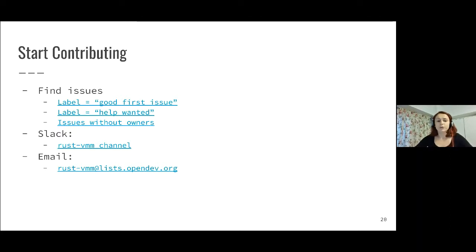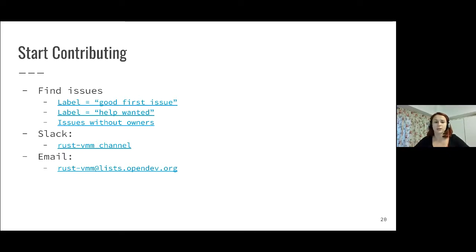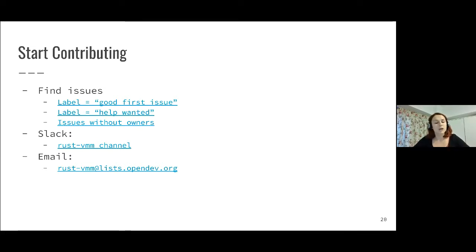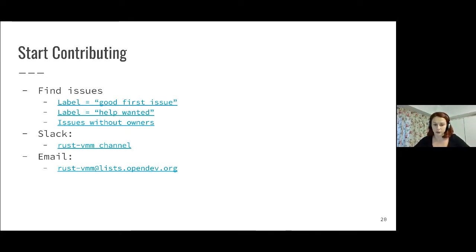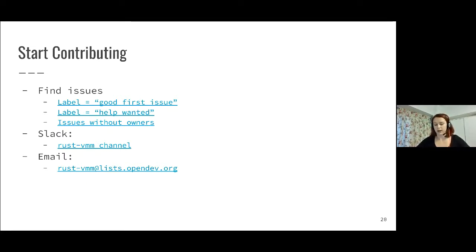For contributing, we also worked on making it easier to start contributing to Rust-VMM. We started adding the good first issue label. If you click on that link, it will take you to the GitHub page with all the issues in Rust-VMM that are good first issues. We also added the label help wanted for people who want to contribute and maybe it's not their first pull request. If these two searches are still not good enough and you don't find something interesting, there's also a search for issues that don't have an owner. You can search through those to see issues that aren't actively worked on. We're also encouraging people to start contributing and ask us any questions on the Rust-VMM Slack channel and also using our email address.